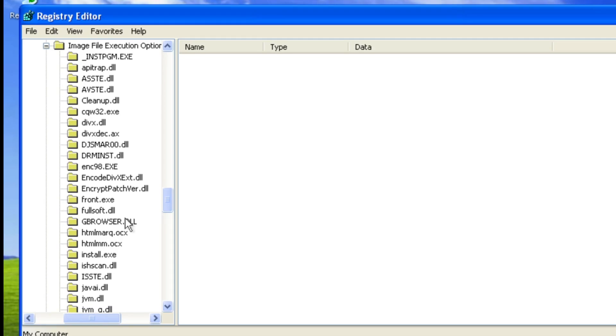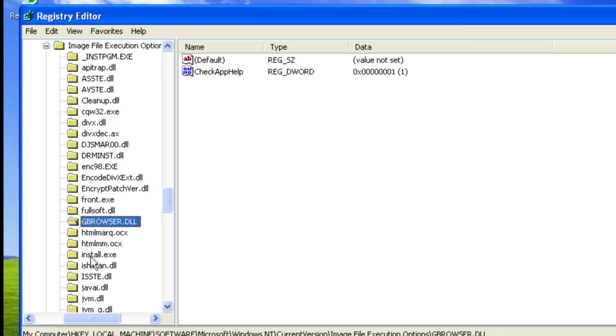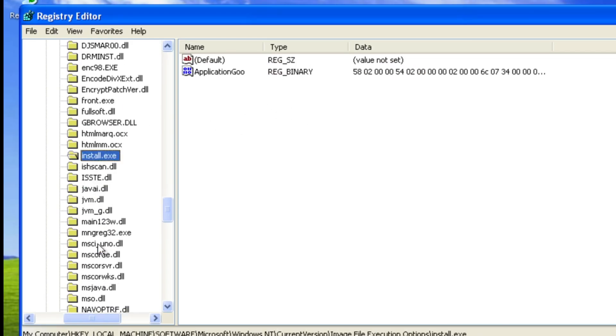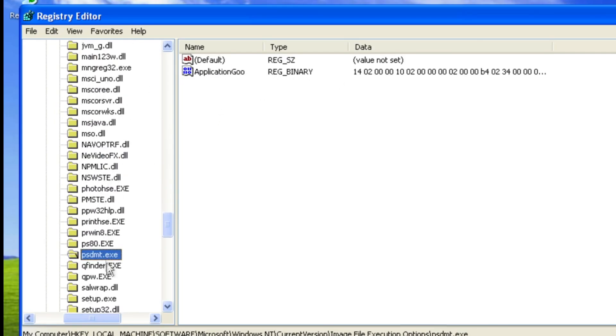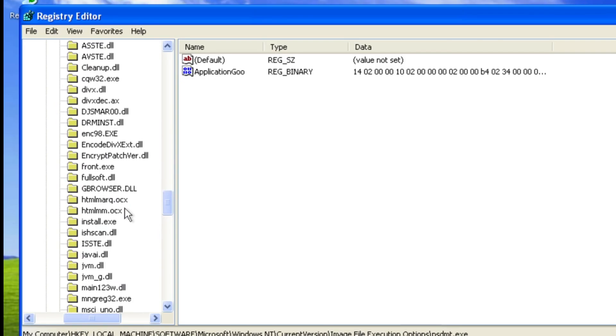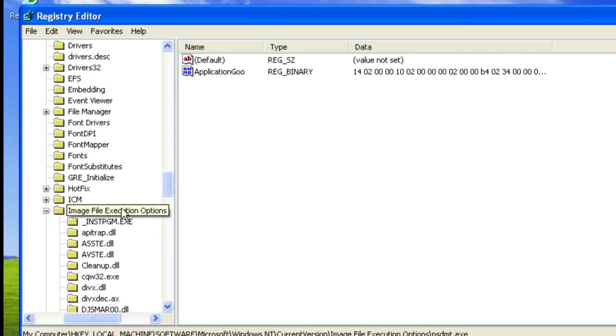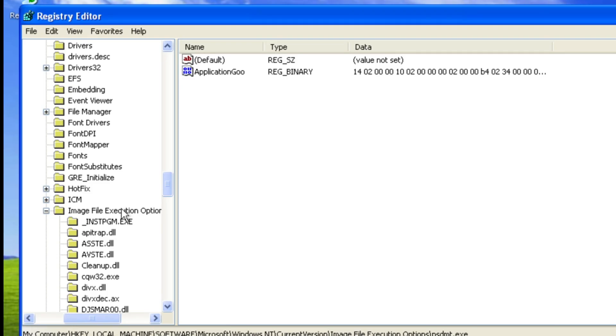So image file execution options basically allow you to set flags for executables. So you can see here all of these applications kind of have different variables set for them. So you can set your variables and your flags in here and one of these is debugger. Now what a debugger is in this context is the program that the named program is going to open with. So for example if you put explorer in here and change the debugger as calculator it would try and open explorer in calculator if that makes sense. So that's not going to work.